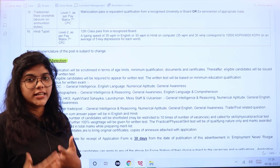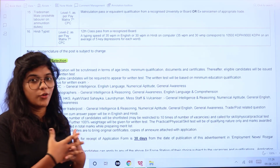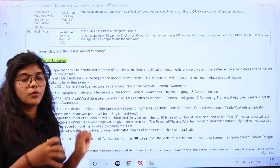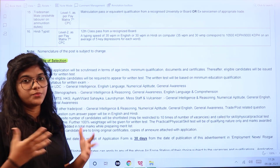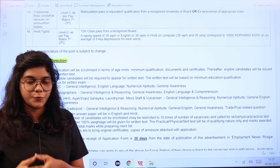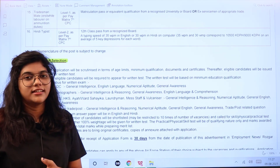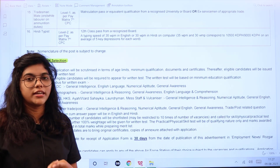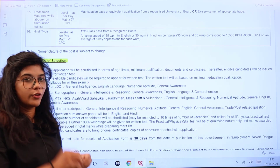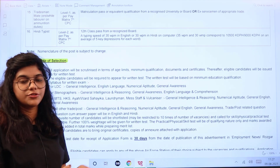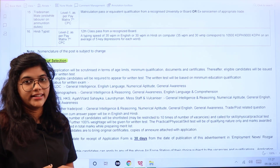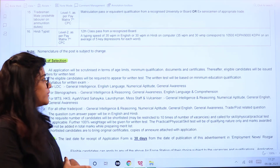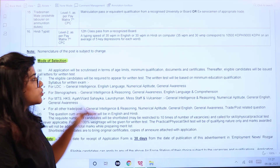The mode of selection is as follows: firstly, candidates will be scrutinized based on age limit, education qualifications, experience, and documents provided. A shortlist will then be made of all those who have fulfilled the eligibility criteria.